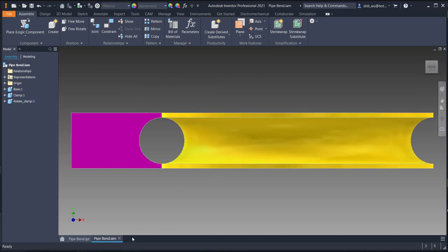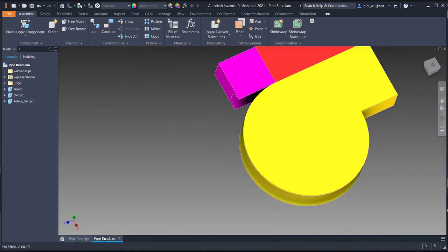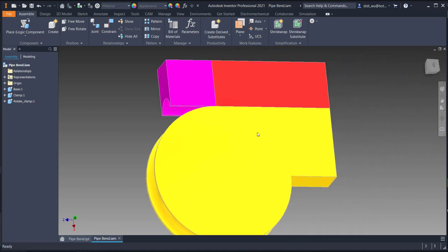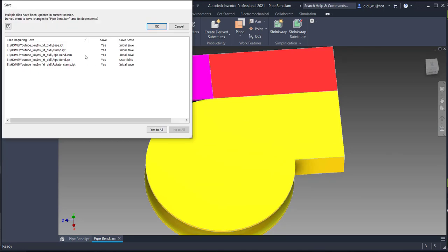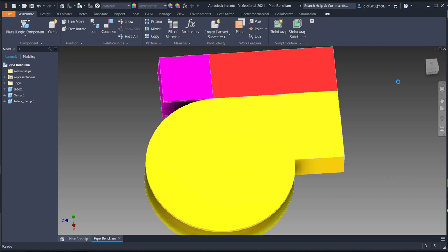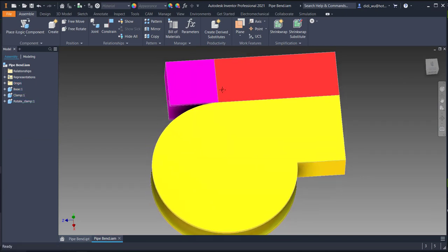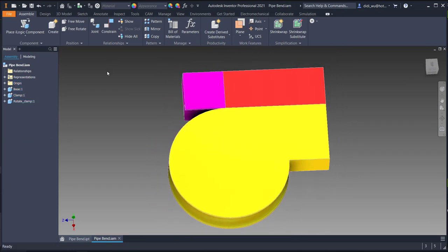After clicking OK, Inventor creates a new file called 'five band dot iam'. After you save, Inventor will save and create the respective components. Click Yes to All and then OK.